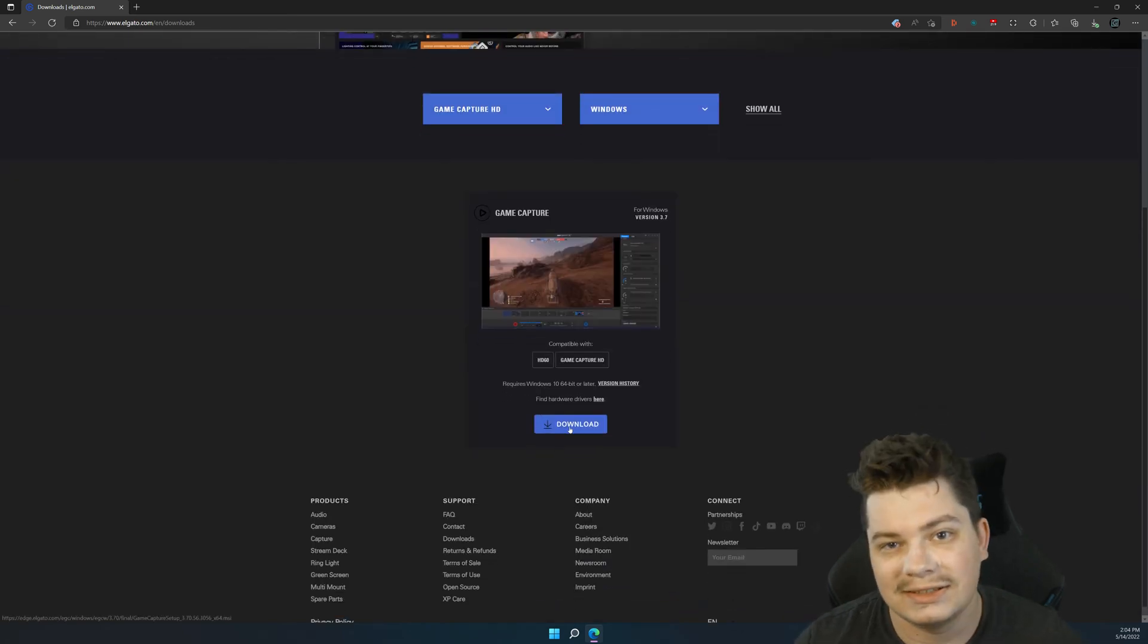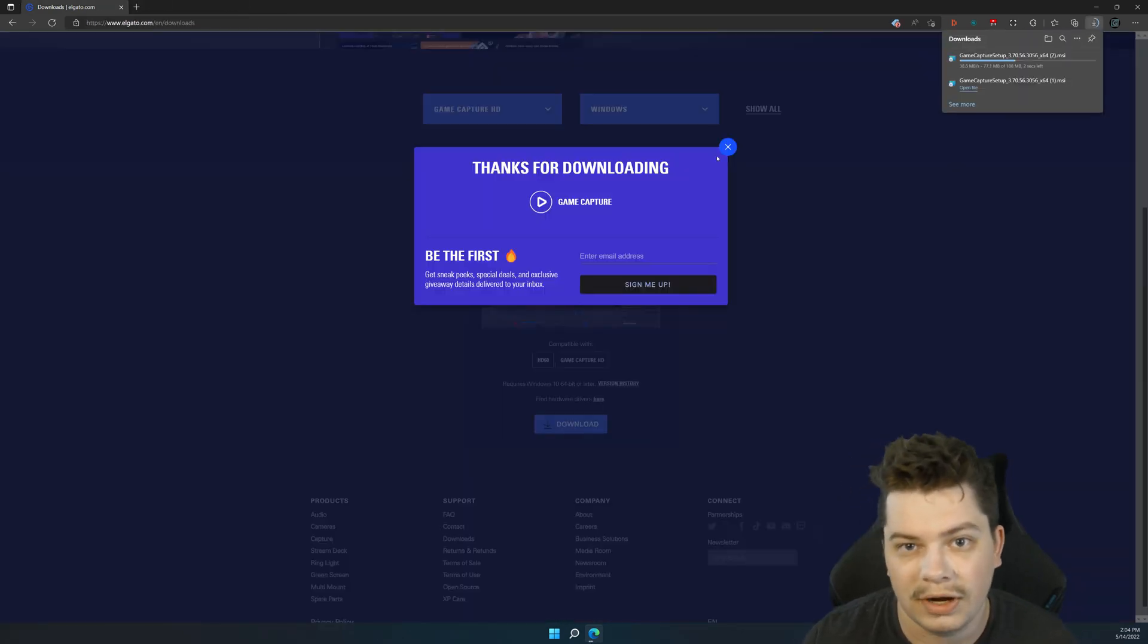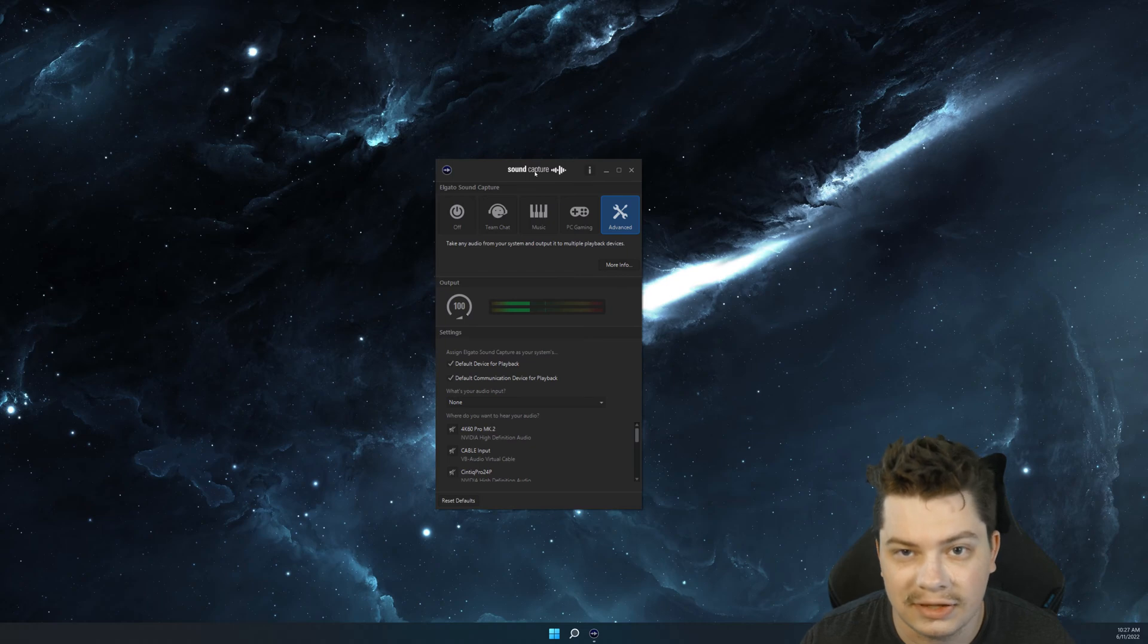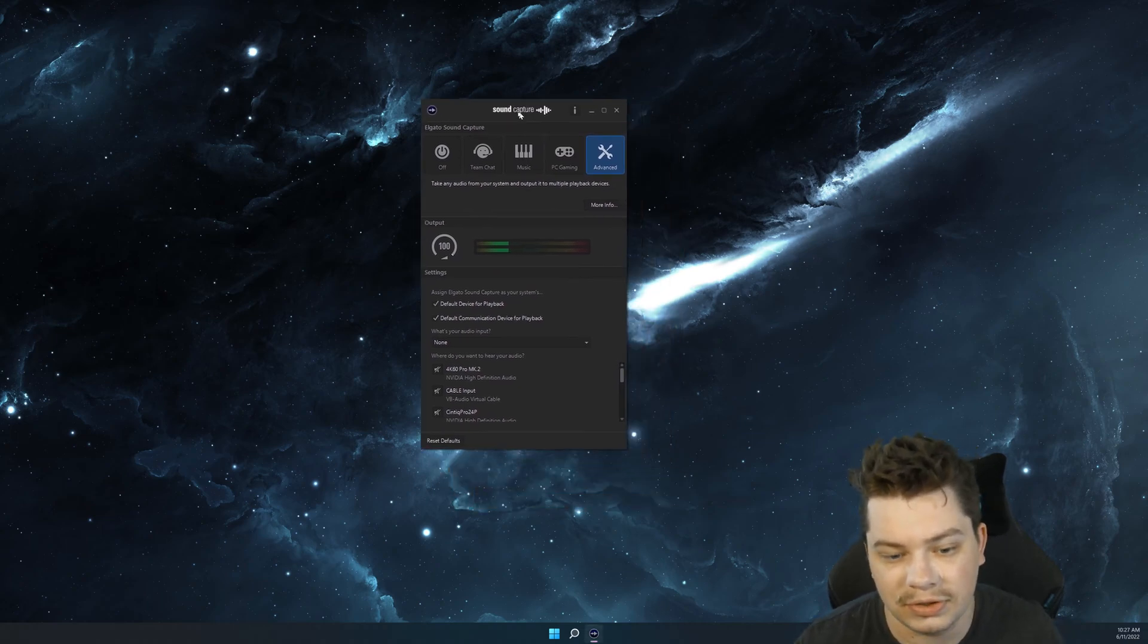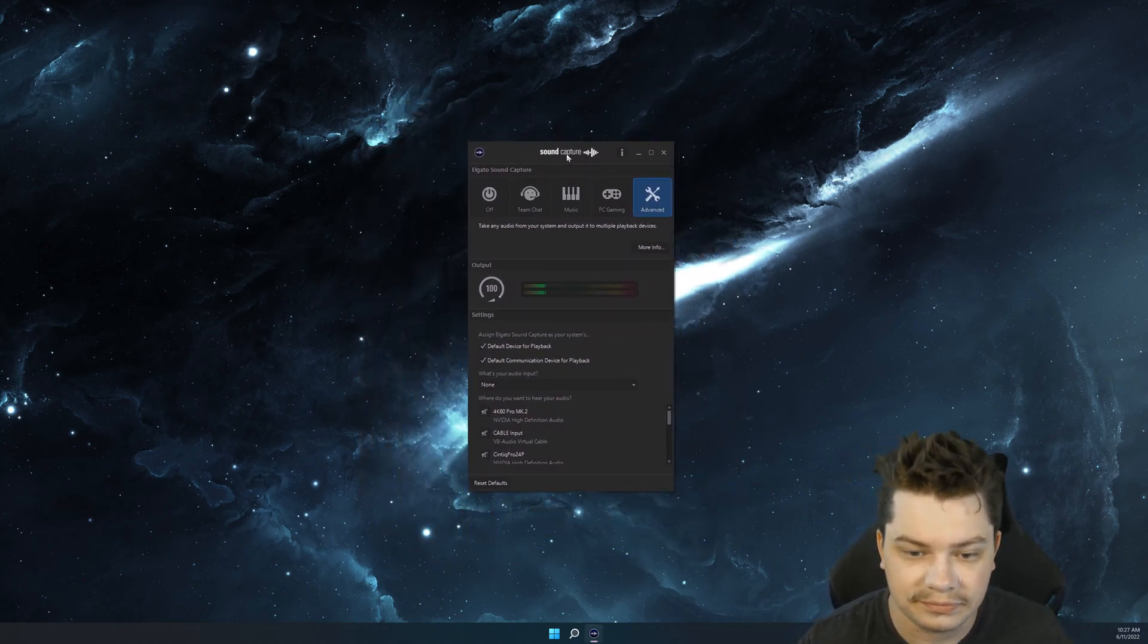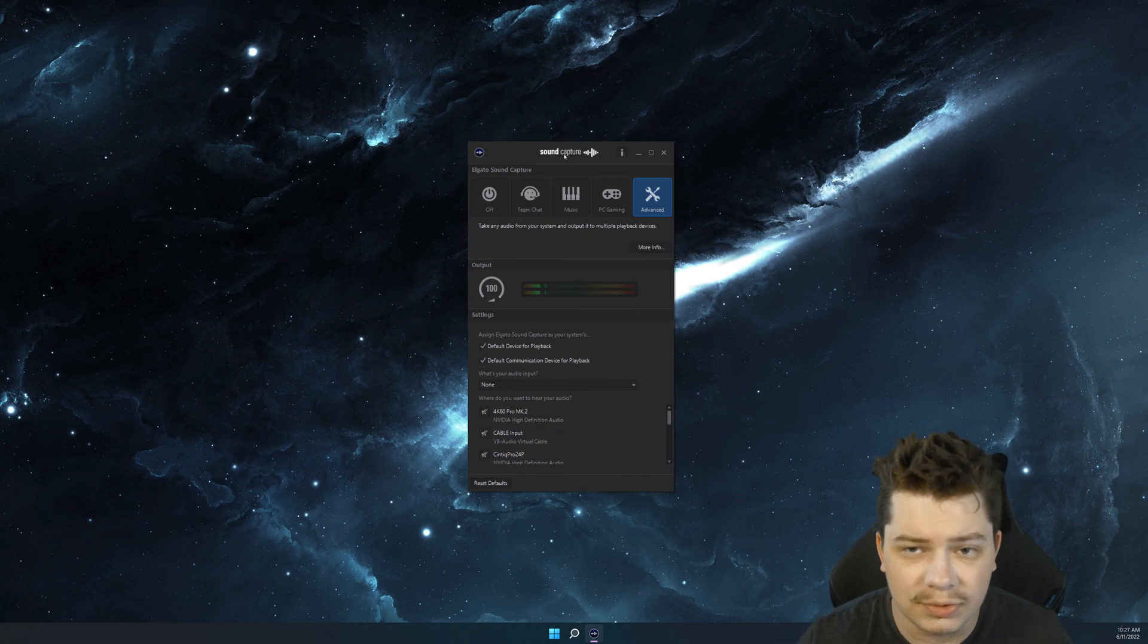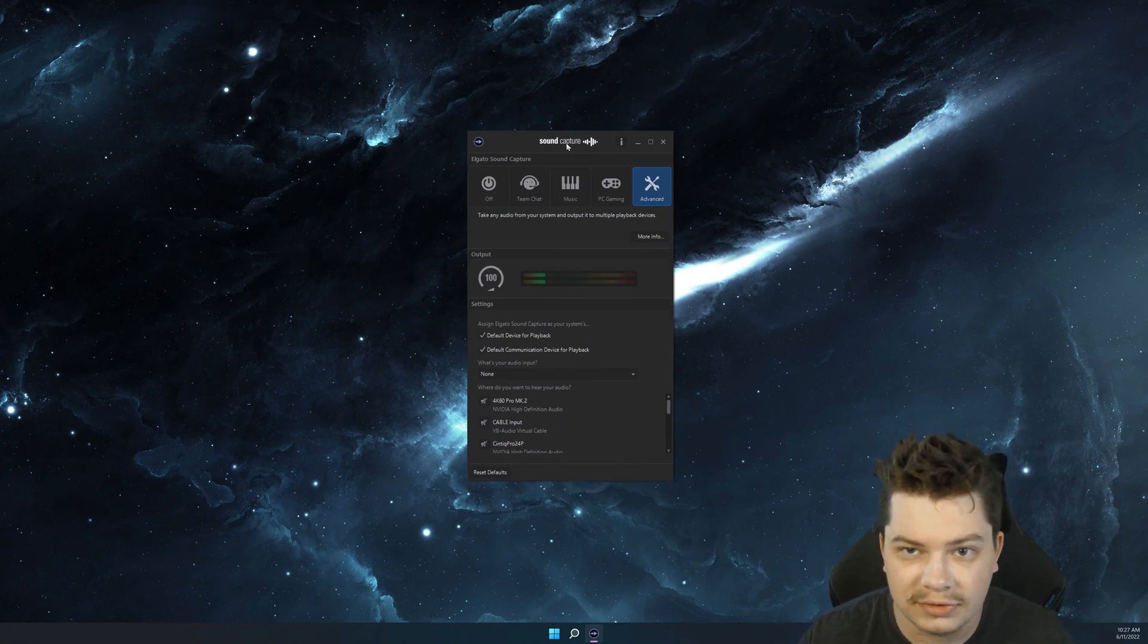What this does is it installs a separate program called Sound Capture. You'll never need to open up Game Capture, but you need the Sound Capture program. This requires no Elgato products, no hardware requirements or whatever.